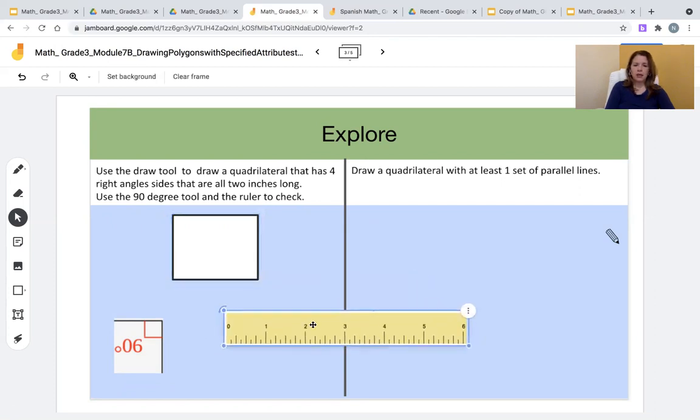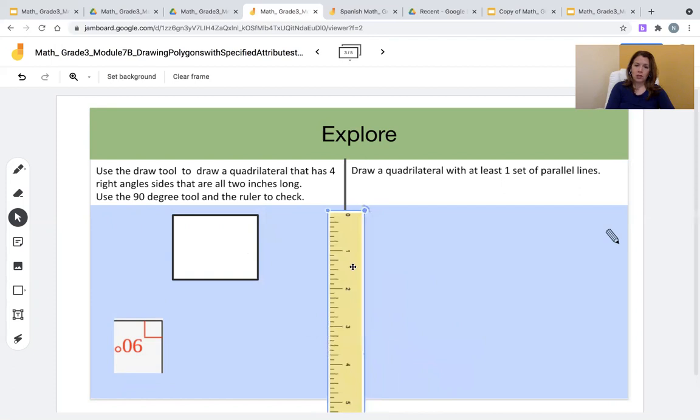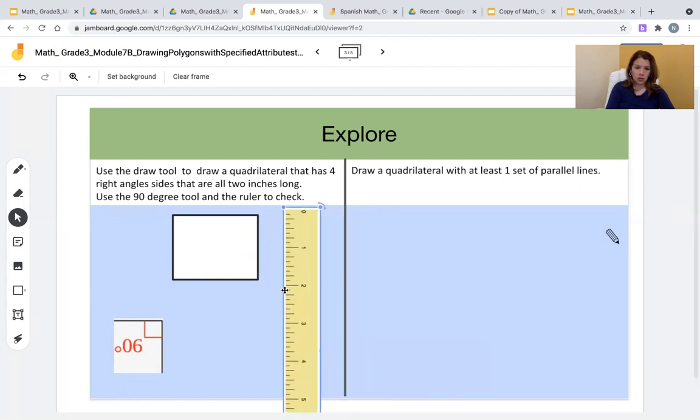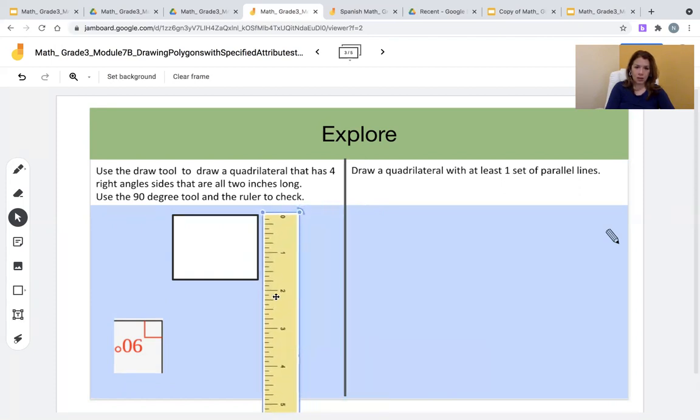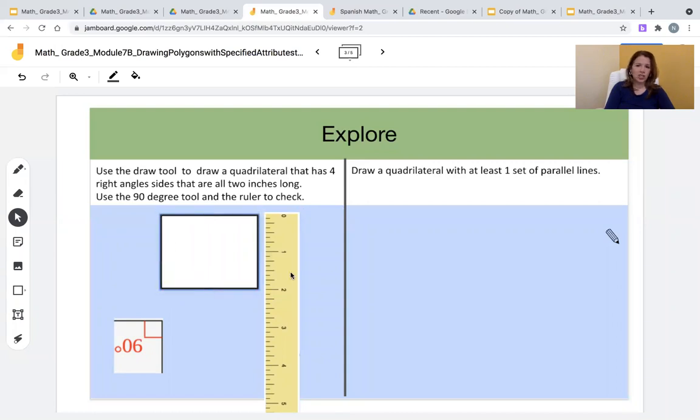Finally, on this section, students might need to rotate the ruler. Use the rotate circle and rotate the ruler so that they can measure each side, and if needed, click and drag so that each side is two inches long.